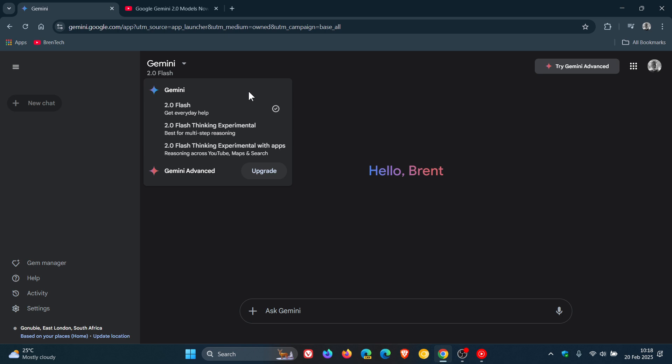And 1.5Flash had been available since around about the middle of last year, 2024, and was replaced by the more advanced 2Flash, as we can see,